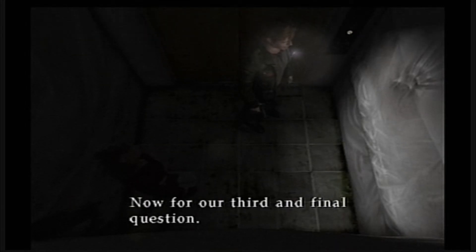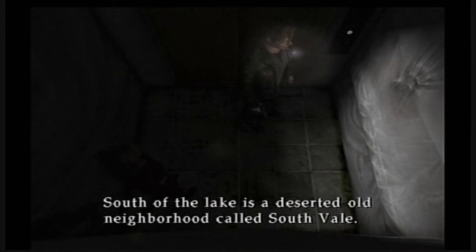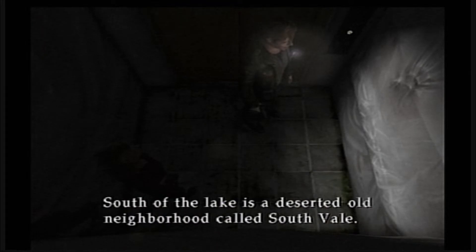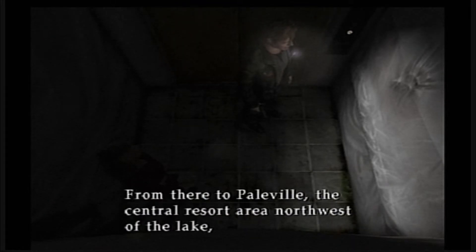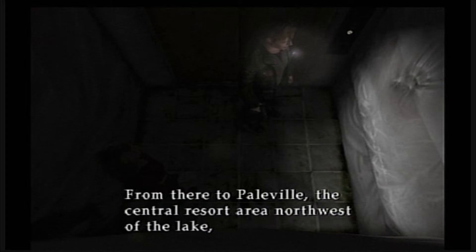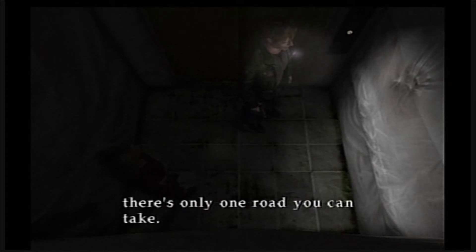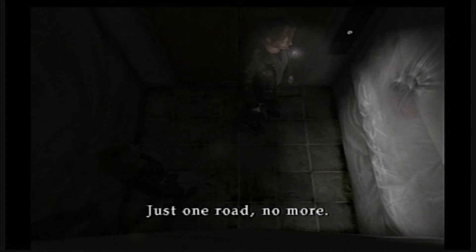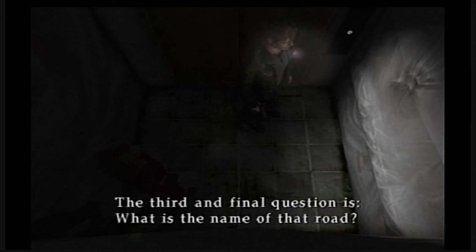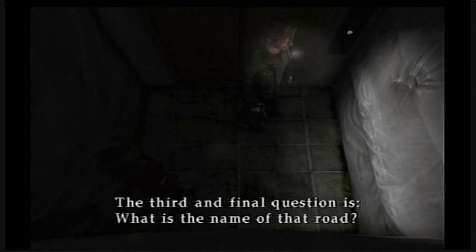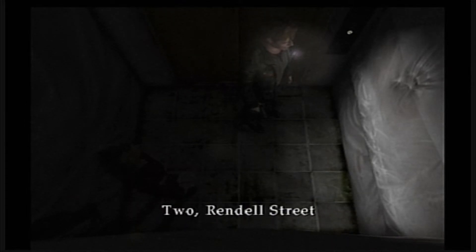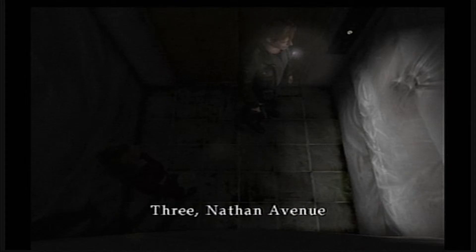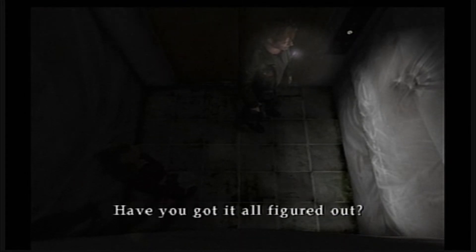Now for our third and final question. South of the lake is a deserted old neighborhood called South Vale. From there to Paleville, the central resort area northwest of the lake, there's only one road you can take, just one road, no more. The third and final question is, what is the name of that road? One: Bachman Road, two: Rindell Street, three: Nathan Avenue.